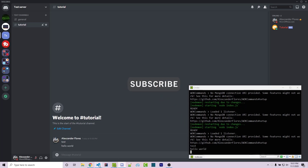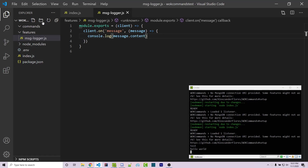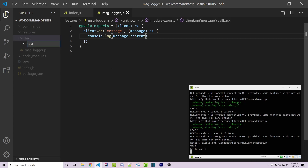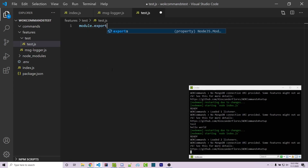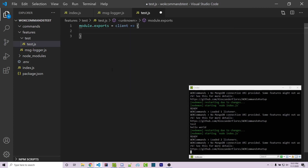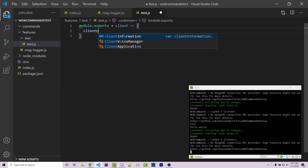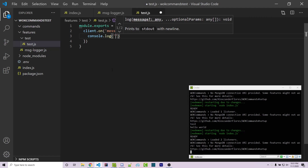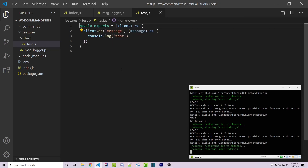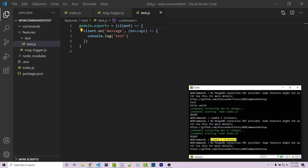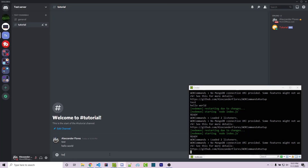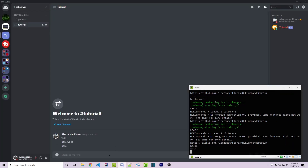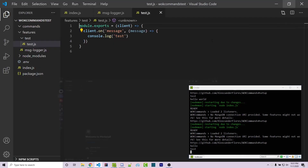This is due to the listener that is automatically being imported and run. You can even have subfolders. So for example, I'll add a test subfolder with test.js inside. Within here, I'll do client.on message, and instead of console logging the message content, I'll just console.log test. Now if I save this, it's going to say loaded two listeners. I can go back into Discord, say hello, and it's going to console.log hello and also console.log test. So you can have nested folders to organize your code further. I'm going to delete these so we don't see a bunch of different console logs.